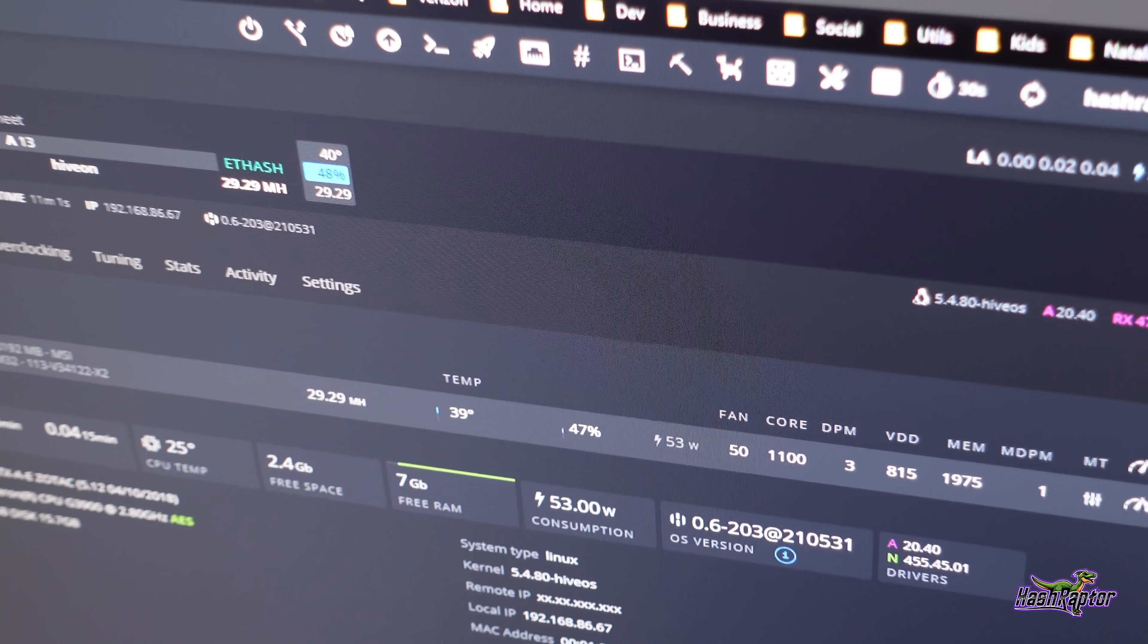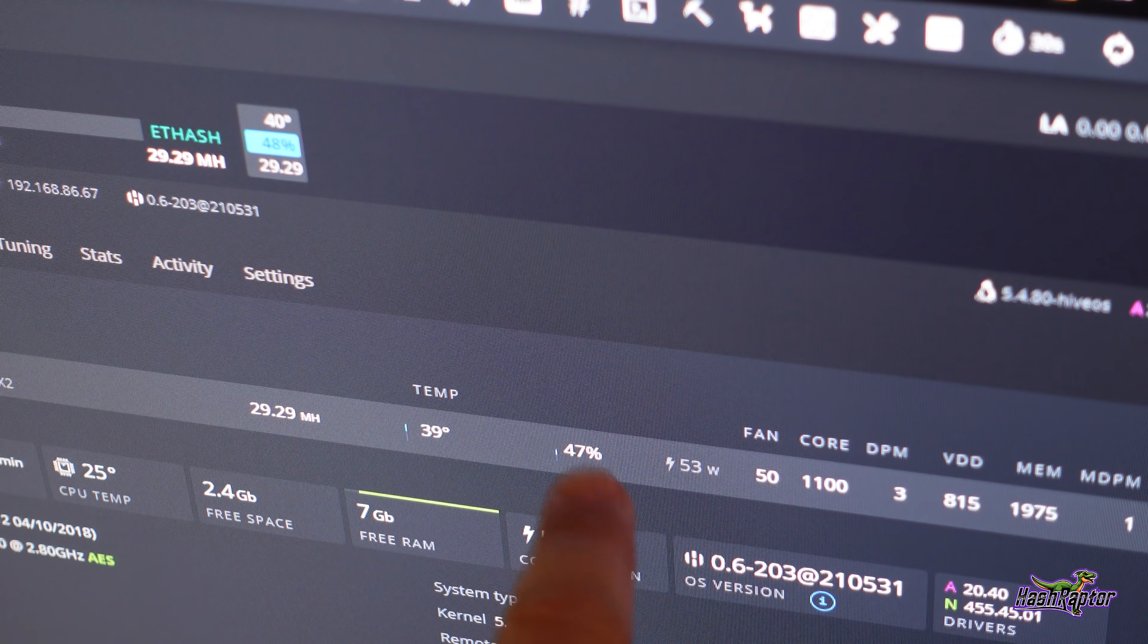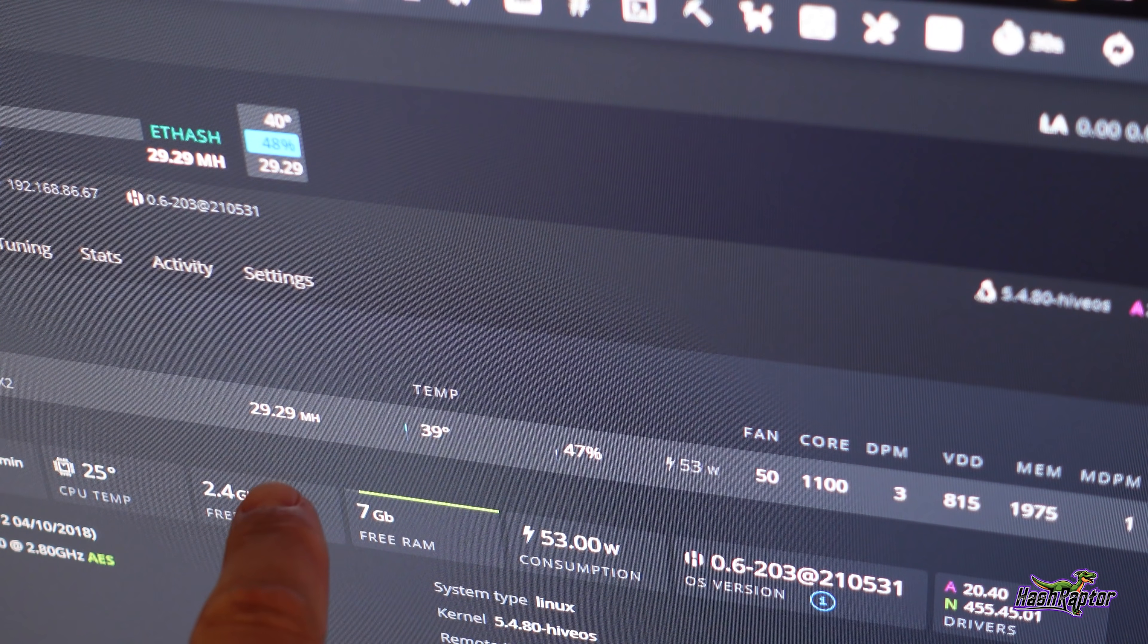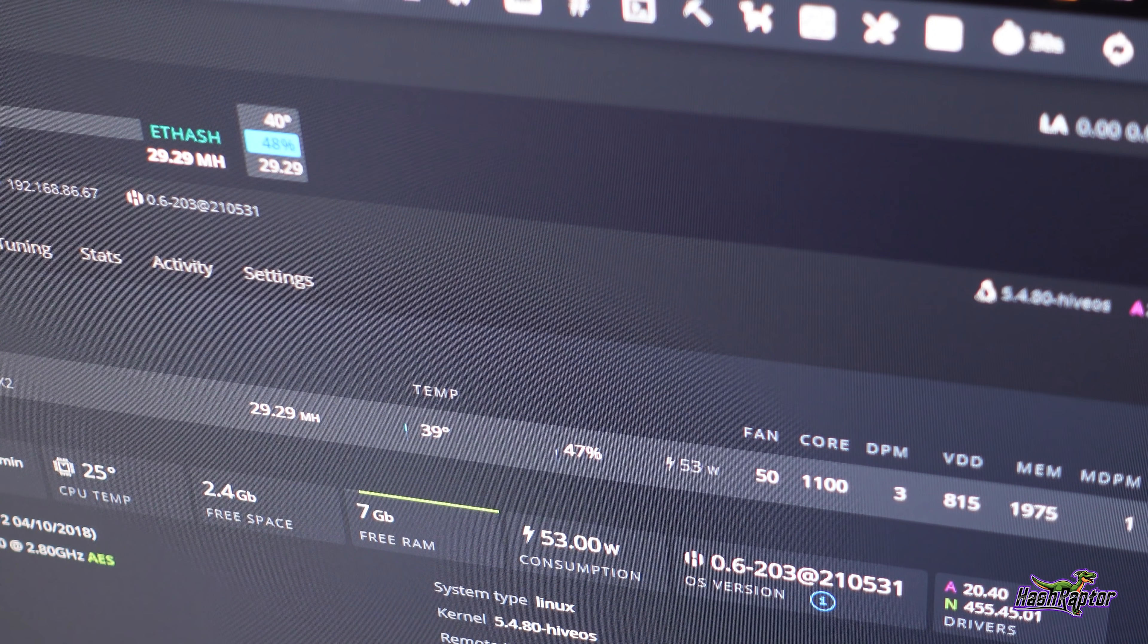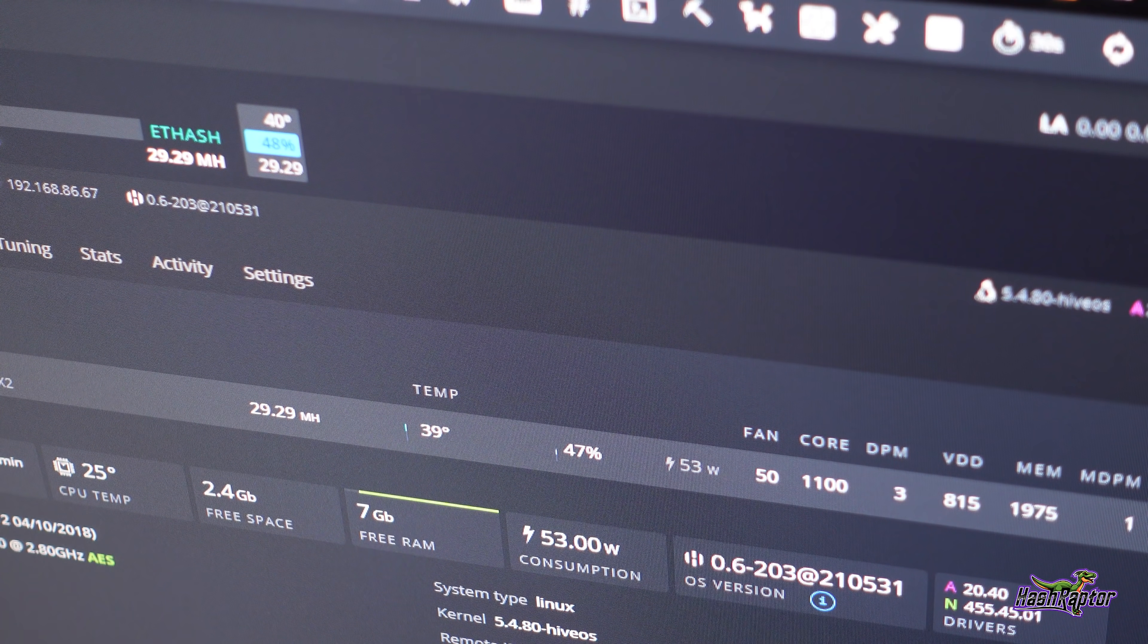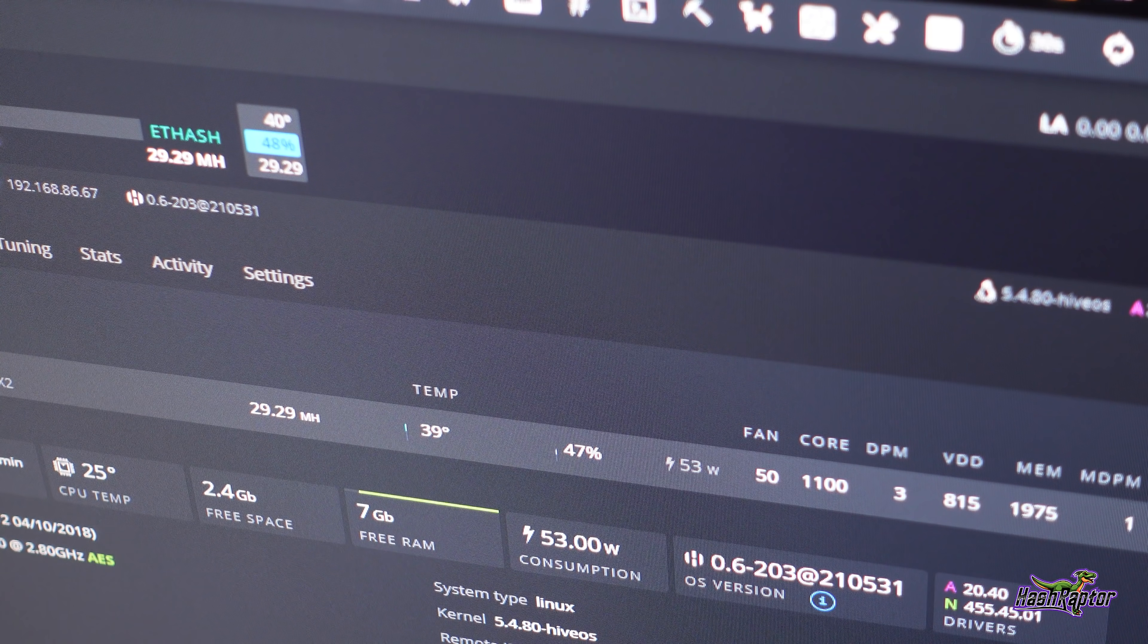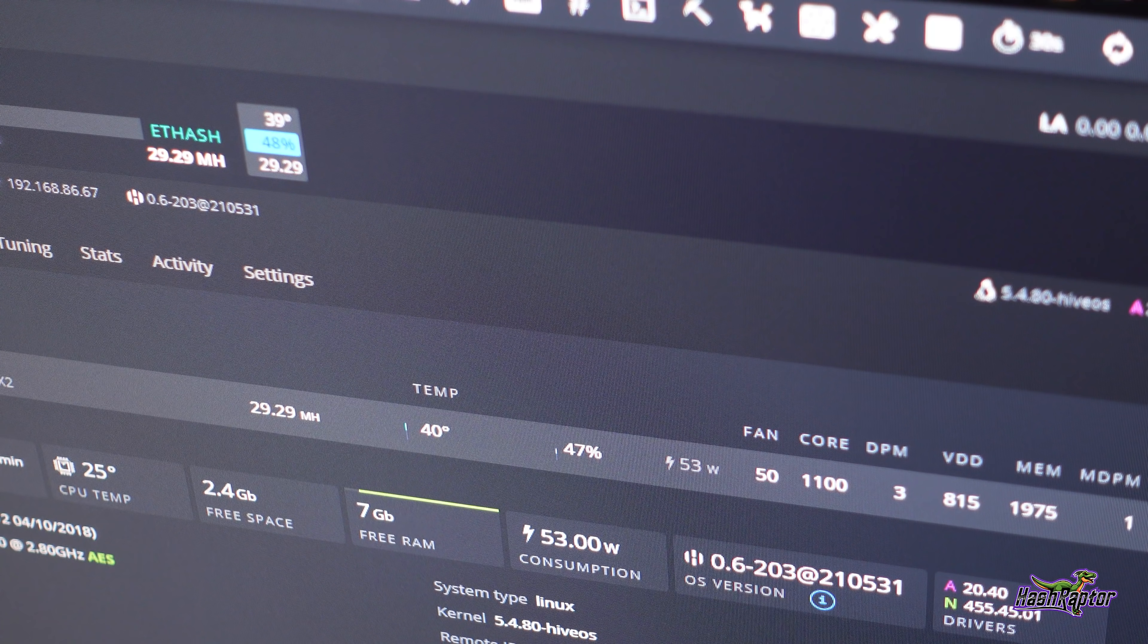All right, here we are in Hive and you can see the fan, I'm not sure how relevant that is right now, but it's at 47 percent. And look at this, we're still at 29.29 megahash and look at that temperature - 39 degrees. And this is Celsius, this is Celsius right here. So we just dropped over 20 degrees Celsius. I'm going to go ahead and get that second GPU connected externally so we can do a little comparison.